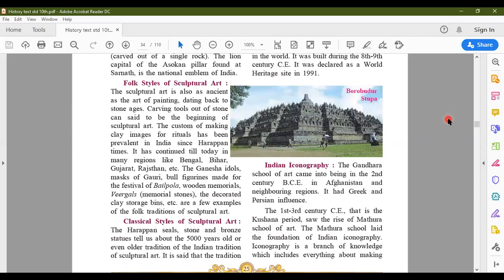Let us come to Indian iconography. Iconography is a branch of knowledge which includes everything about making statues of gods and goddesses. Whenever you talk about Indian culture, tradition, and religion — especially related to Hinduism — you find lots of images of gods and goddesses made out of clay, rock, metal, etc. We have the Gandhara school of art — when a particular tradition is followed for a long period with certain distinct characteristic features, it becomes a school of art. The Gandhara school of art is in Gandhara, which is in Afghanistan. In the second century Common Era in Afghanistan and neighboring regions, the Gandhara school of art came into existence.